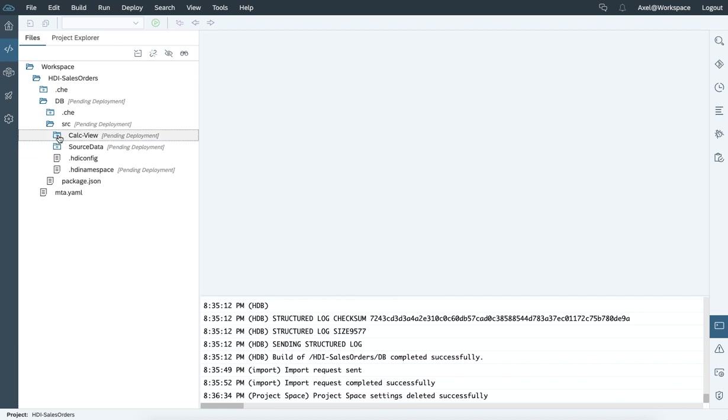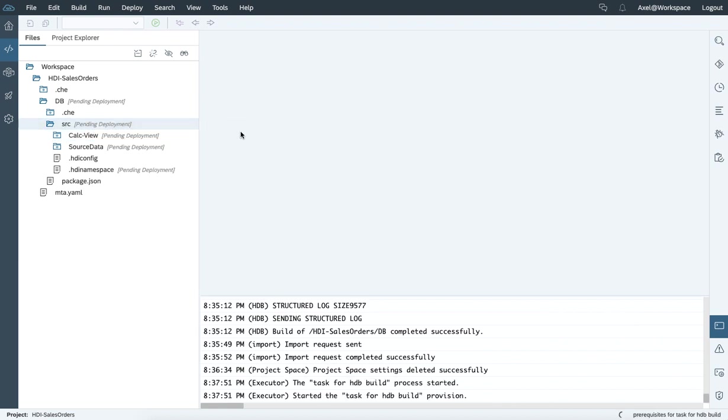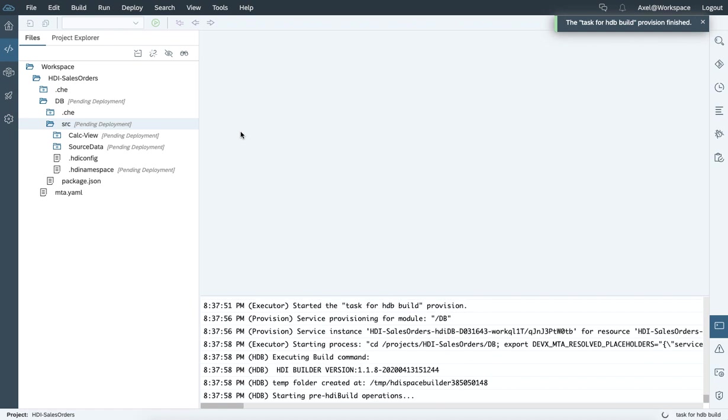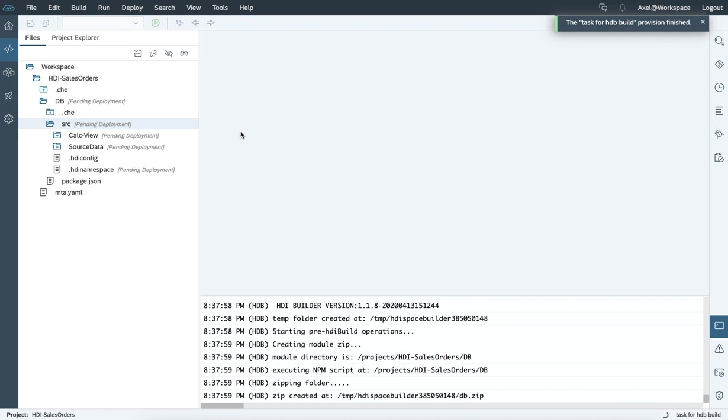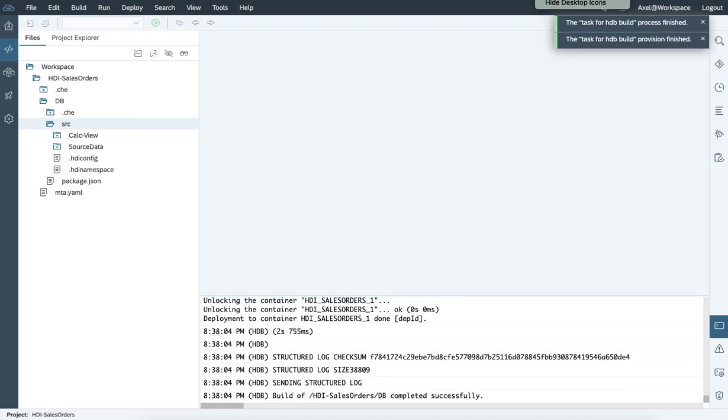So let's get started and build those database artifacts. Now, within the previous created HDI container, the additional database artifacts will be deployed. And it completed successfully.